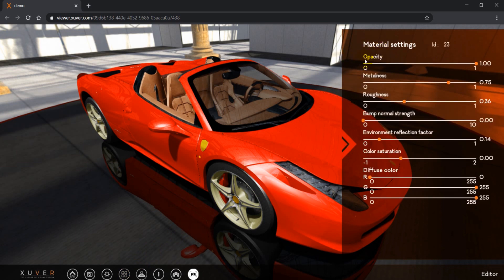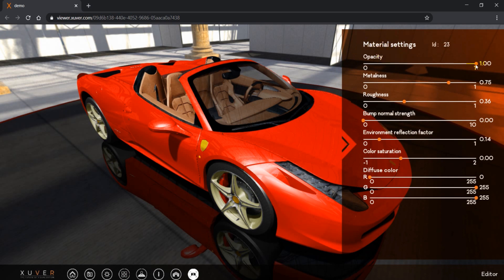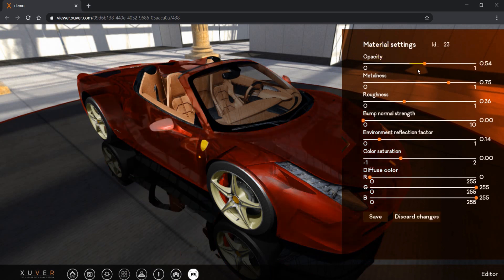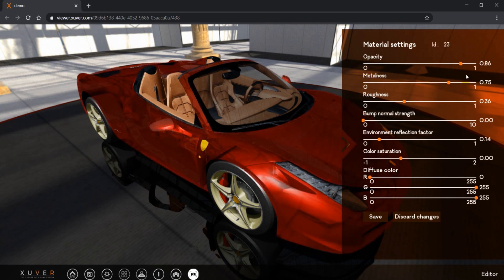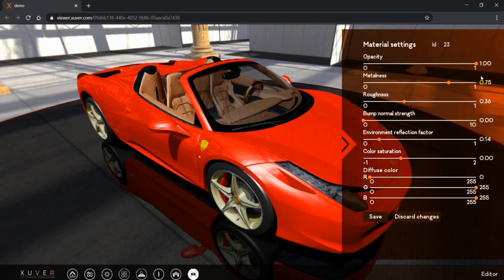The first one to change is opacity which means the transparency of the object. We can make it more transparent or opaque.